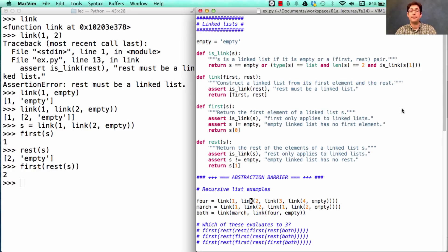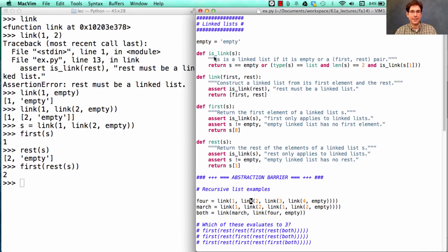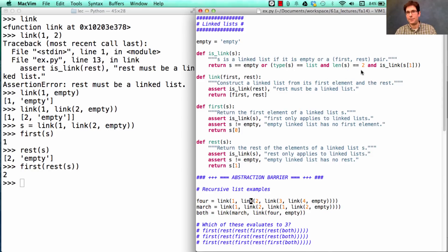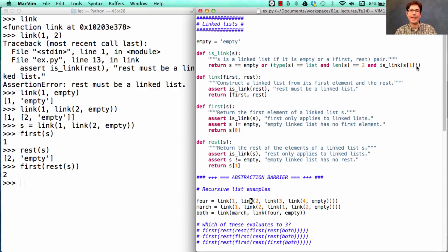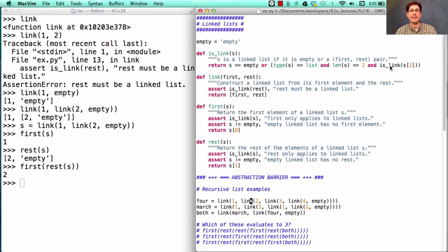So here's the code that actually implements the constructor and selectors, and then another function that tests whether something is a linked list or not. S can be empty and it's a linked list, or it has to be a list with two elements exactly, and the element at index 1 has to be a linked list as well. So this is a recursive definition. Is link is defined in terms of is link. And that's how to test if something is a linked list.